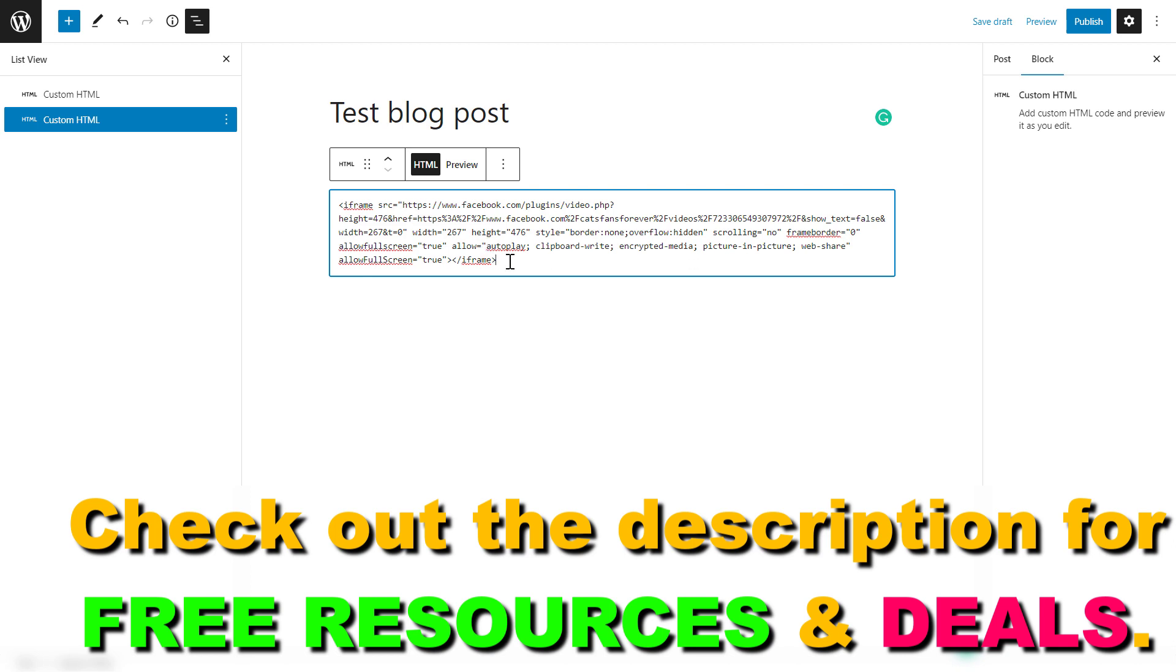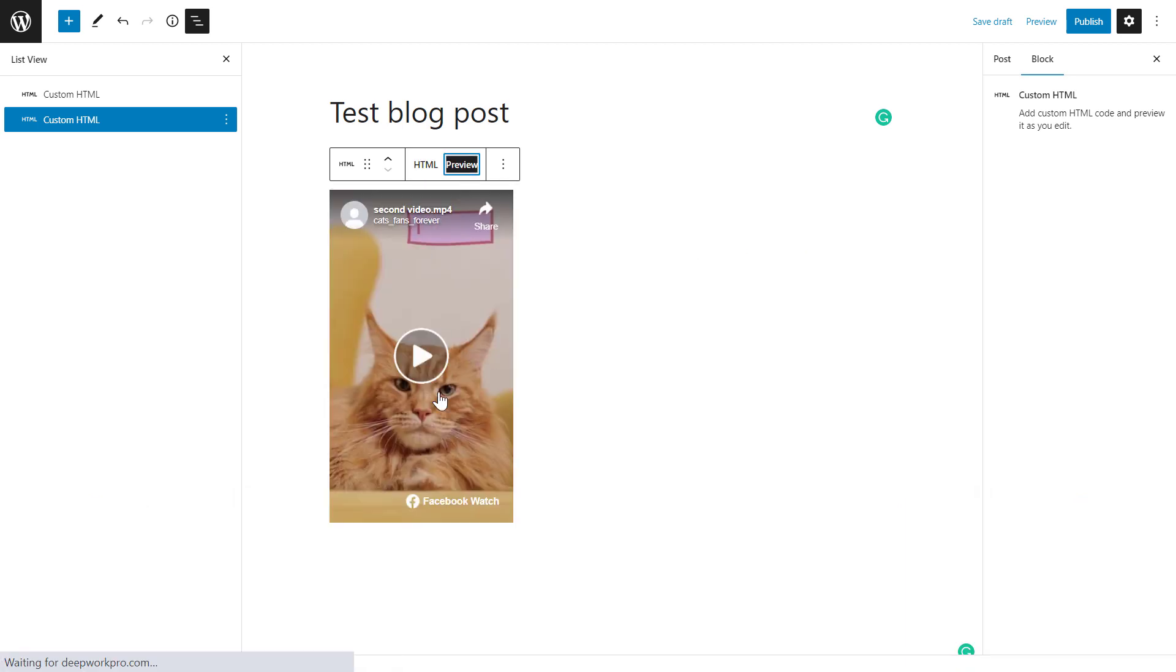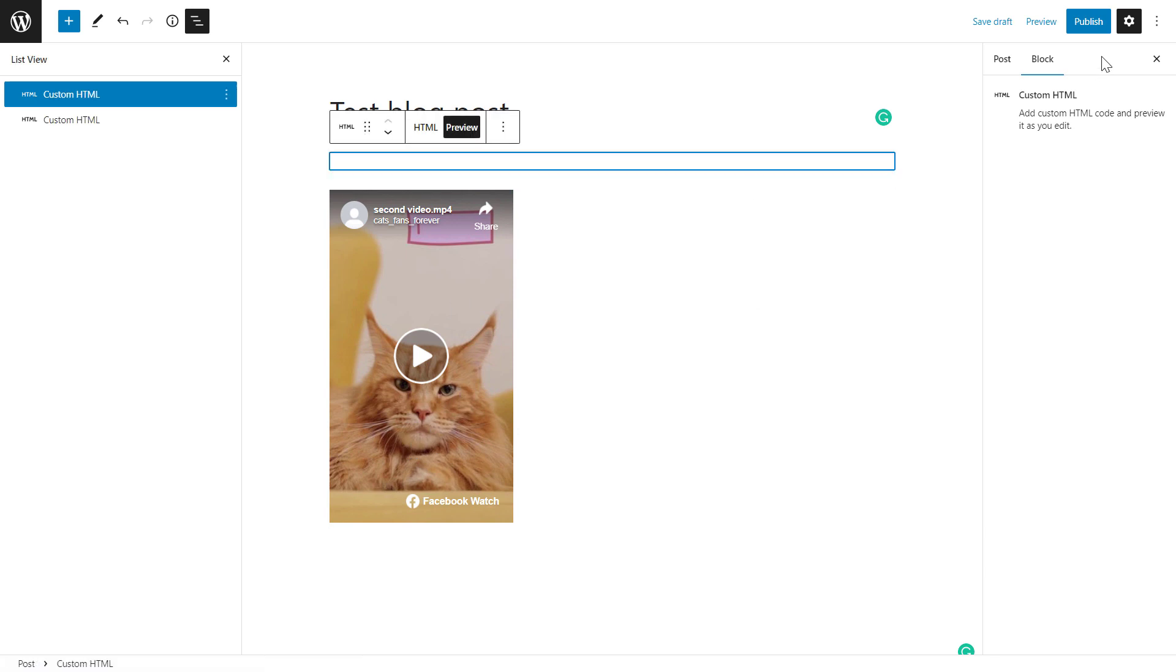Paste the embed code here and select preview. As you can see, the Facebook video has been embedded here. Then we can publish this WordPress post or page and the Facebook video will be embedded on our WordPress website.